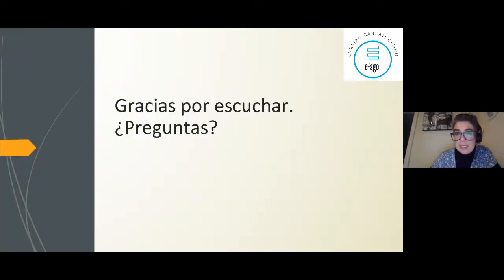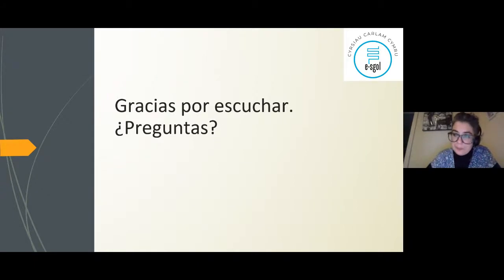Muchas gracias por escuchar. Are there any questions? There aren't any questions today. Thank you very much and we shall see you next week. Goodnight.